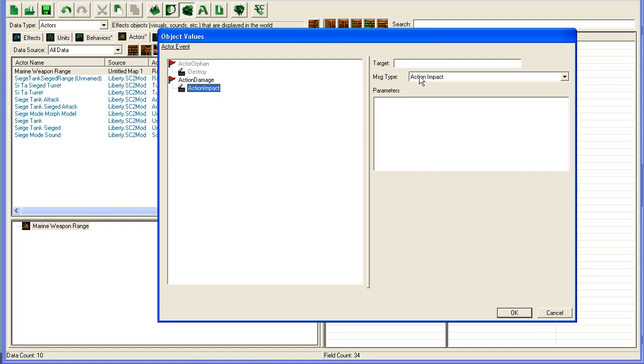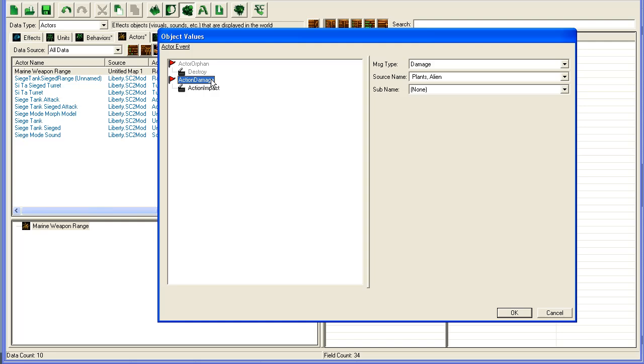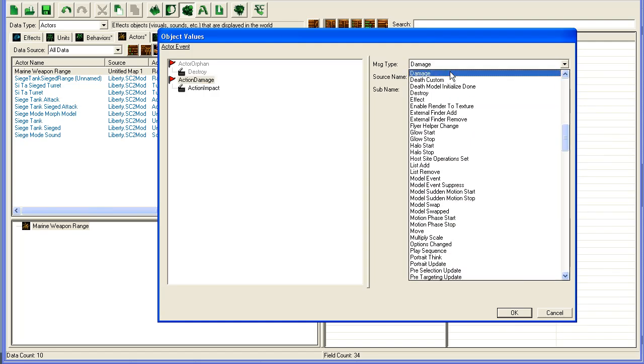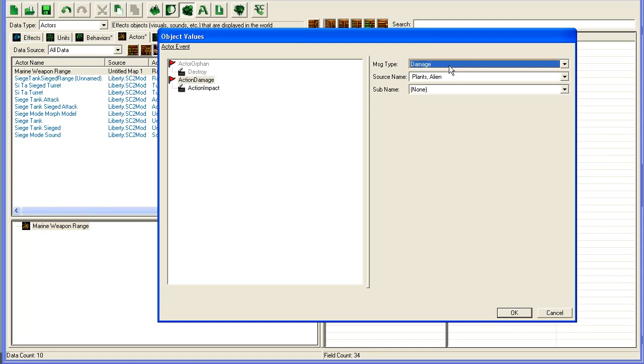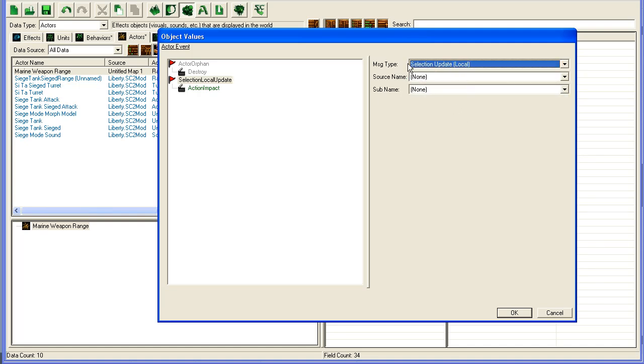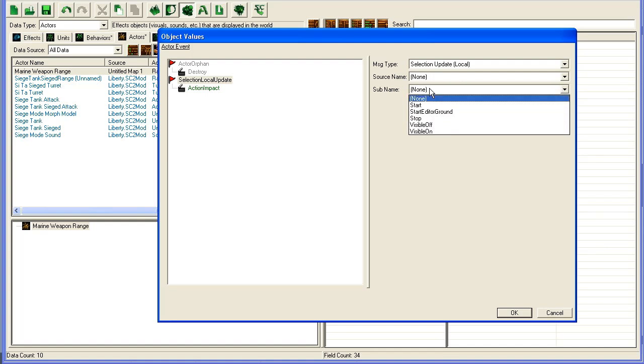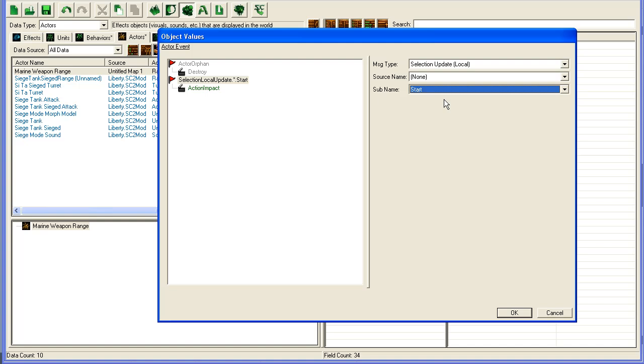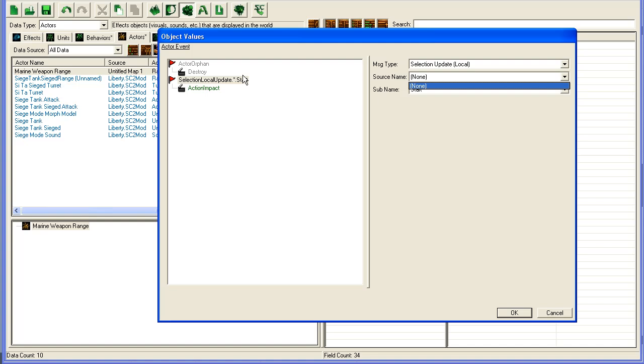Anyway, so we add one of these. We go here, select it, then we can select when this should happen, and then you can have Selection Update Local, when some selection is made locally on the machine, and then you have Start and Stop. You would usually just go to Start, and then you would select the Source here for your unit. However, there is a bug in the editor now, at least I assume it's a bug, because I cannot select a source. So now it will be any unit, and we don't want that. We don't want this effect to appear when any unit is selected, we want it to appear when the Marine is selected.